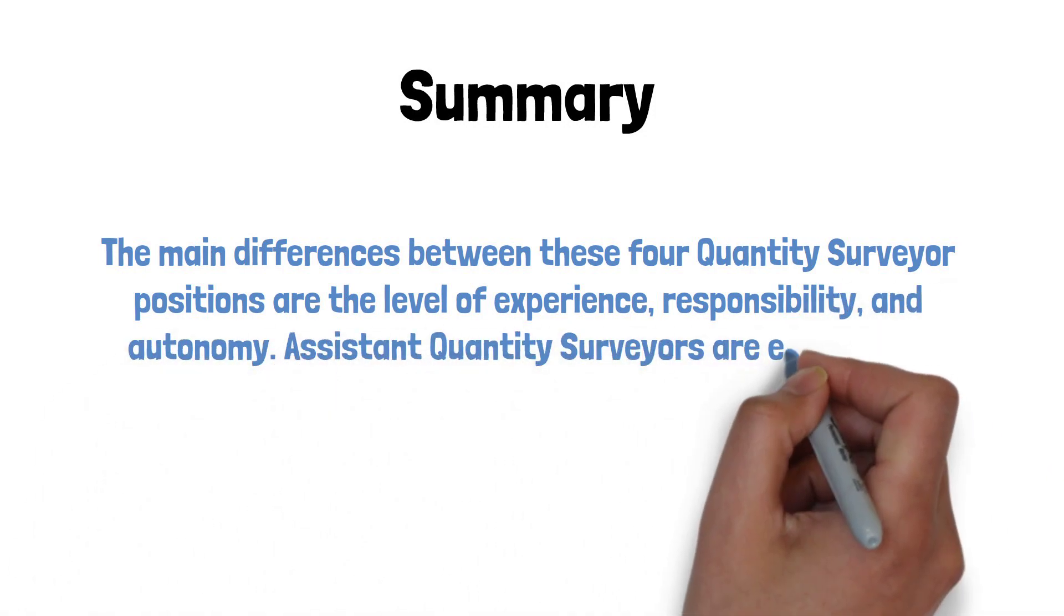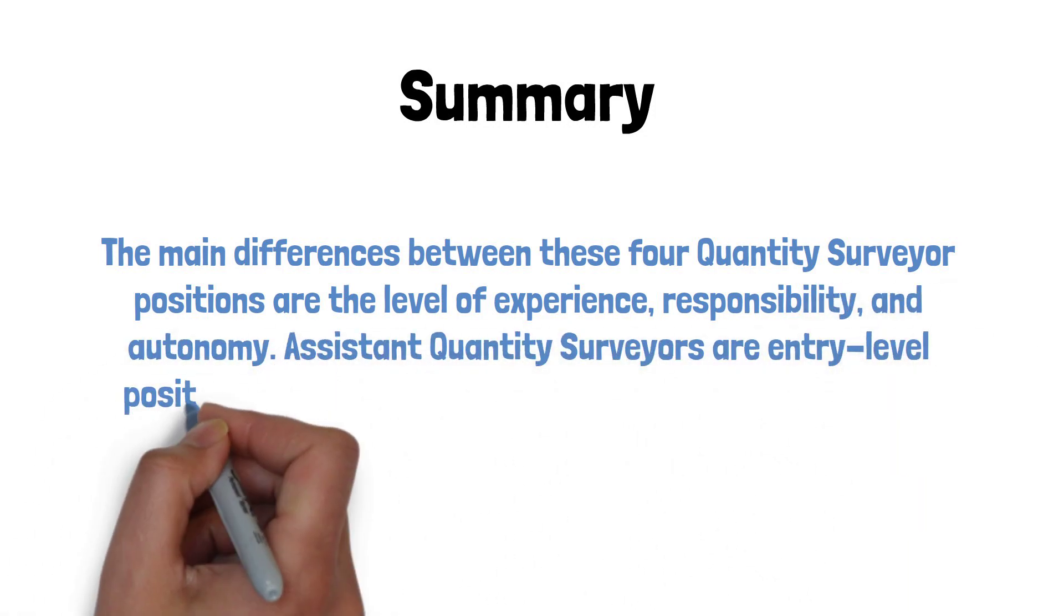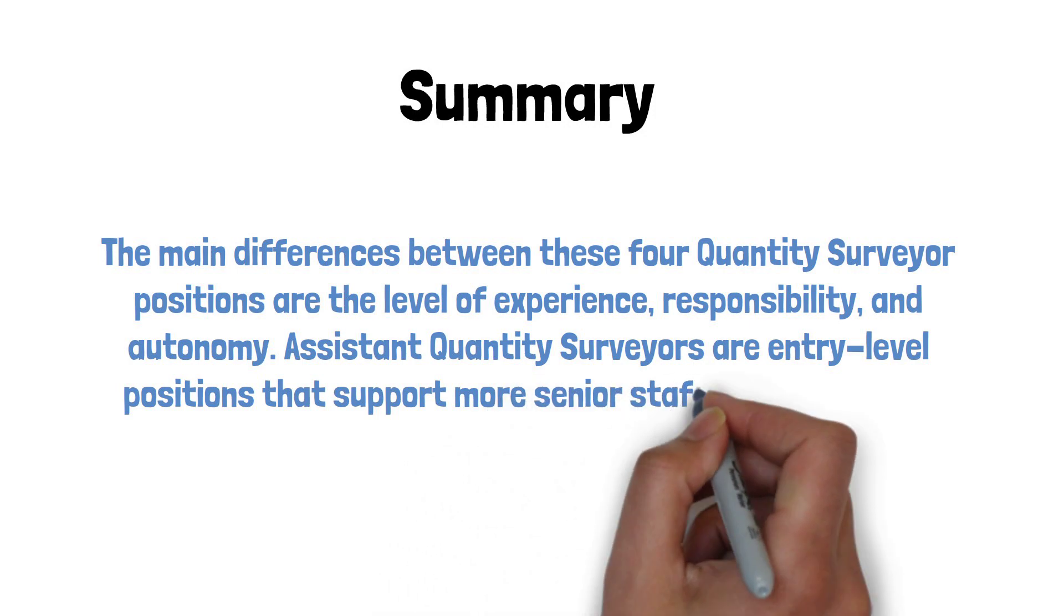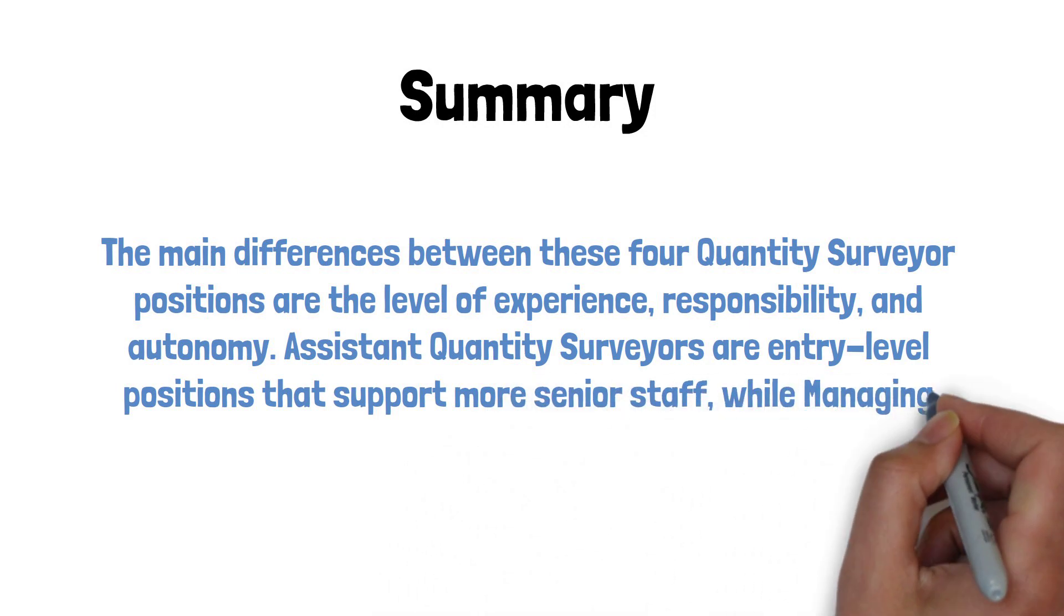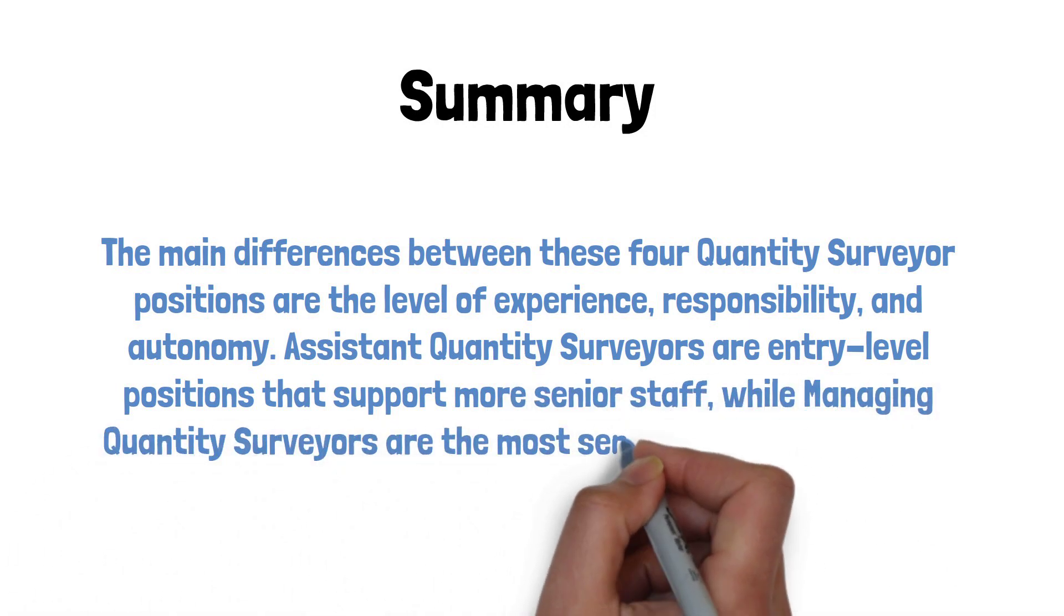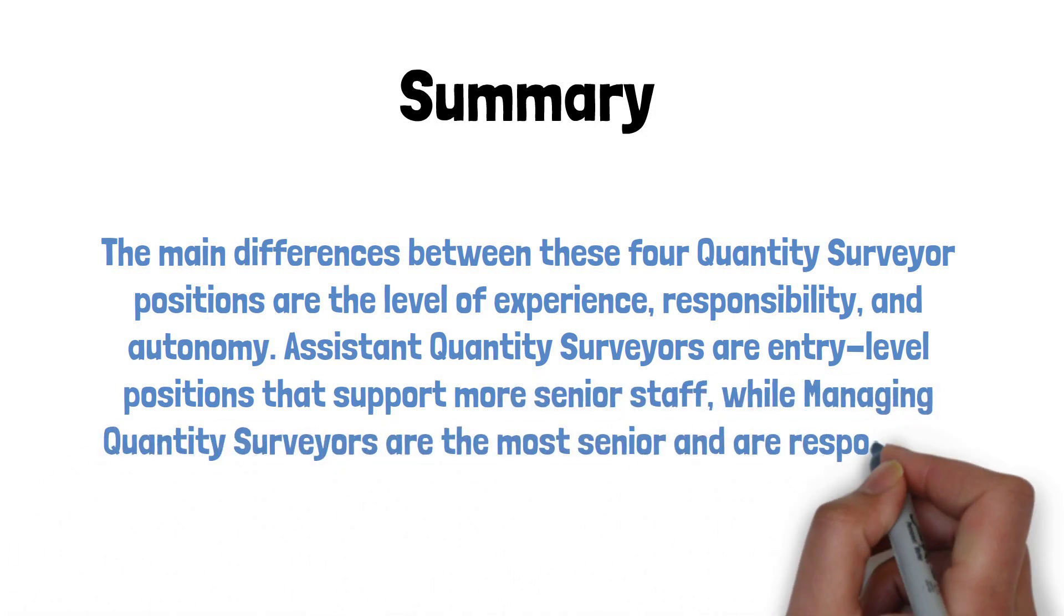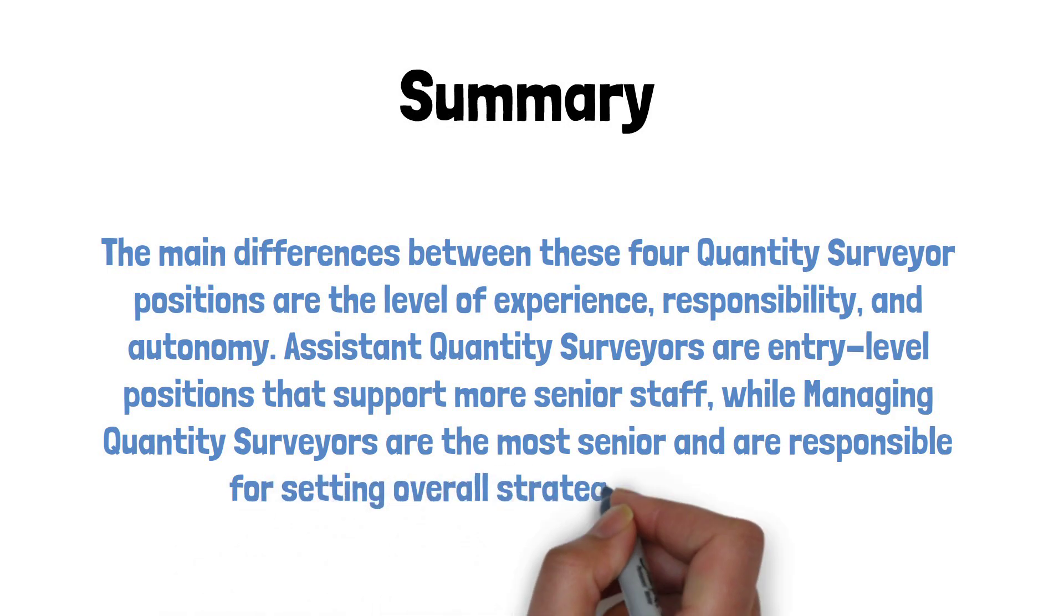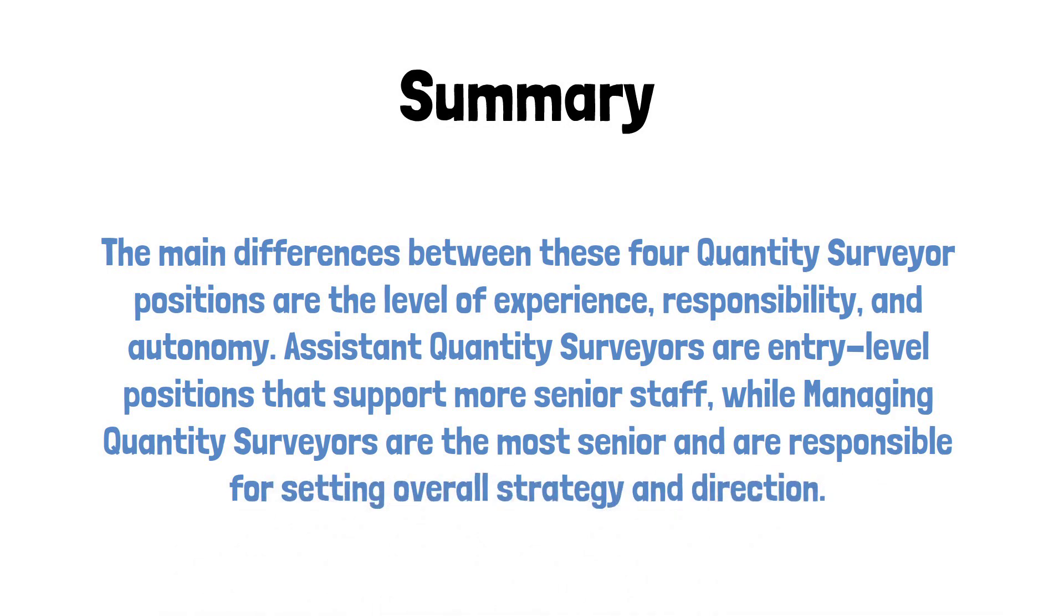Assistant Quantity Surveyors are entry level positions that support more senior staff, while Managing Quantity Surveyors are the most senior and are responsible for setting the overall strategy and direction.